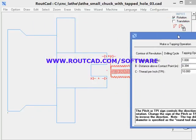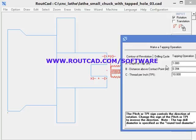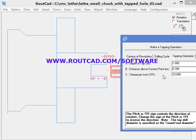The tapping operation tab is quite simple — there are only three parameters. The first parameter is the A parameter, which is how deep inside the material we want to create the tap. The second is the distance above the contact point, which is always at the surface of the revolving workpiece. The last parameter is the TPI, or thread per inch. In this case, we want to do 10 threads per inch.